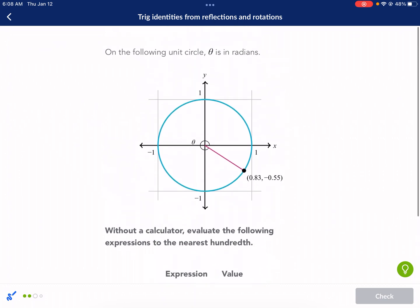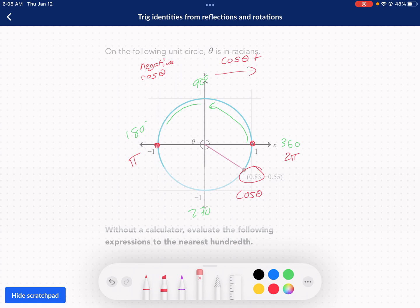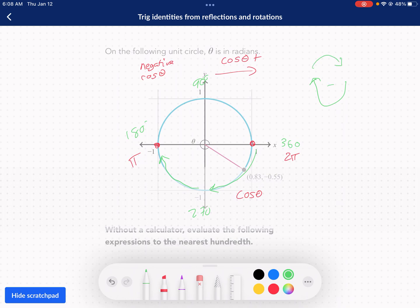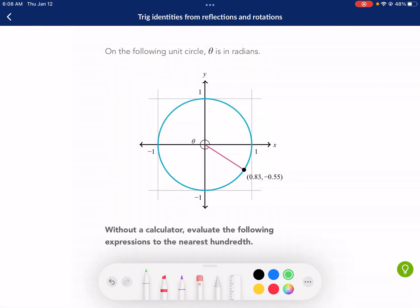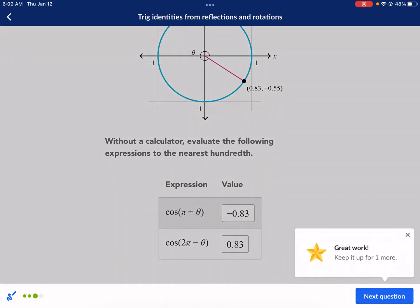For 2 pi minus theta: start at 360 degrees and subtract 320 degrees, going clockwise. That brings us to about 40 degrees, which is still to the right of the y-axis — the positive cosine area. So the answer is positive 0.83.